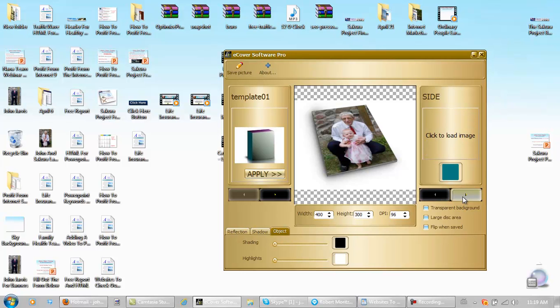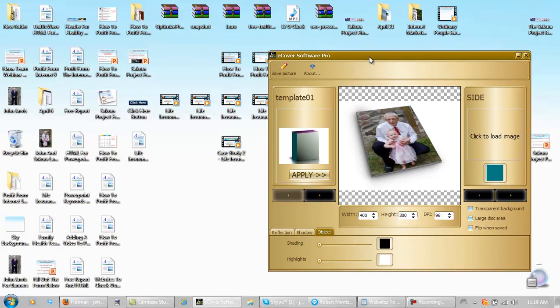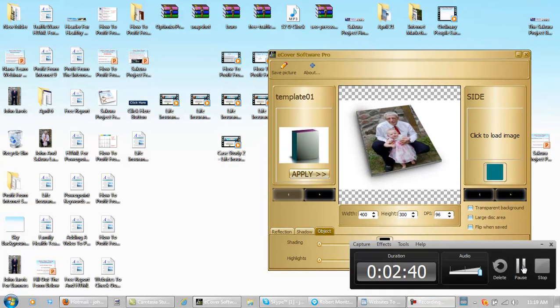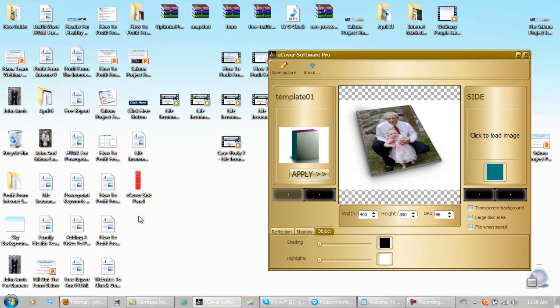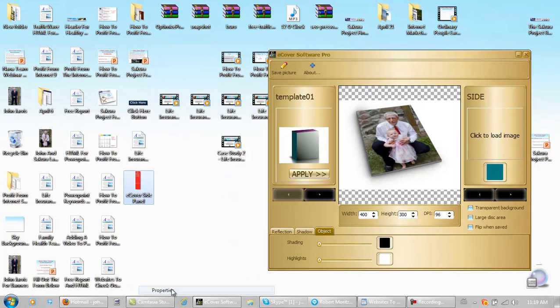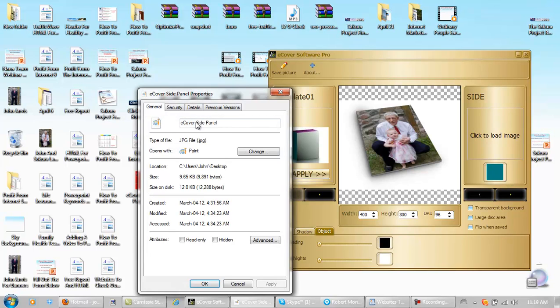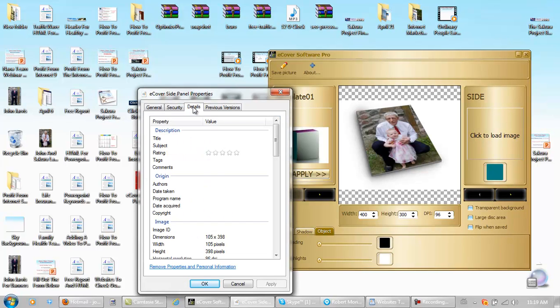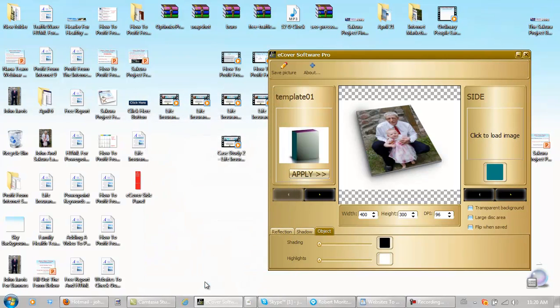This will be the side. We need to find something that's the right size for the side. I just pulled this up. So we'll use it for the side. And the dimensions of it are 105 by 398 is what that one is. So we'll use it.